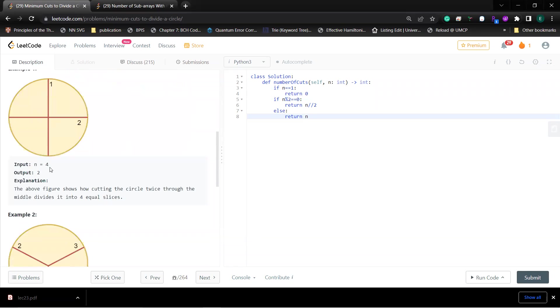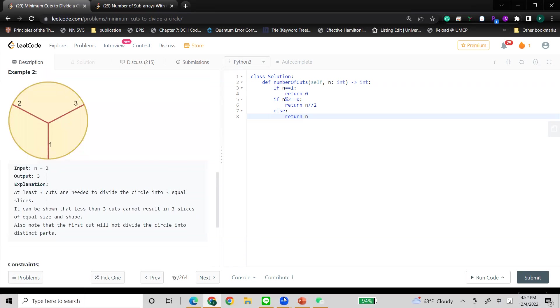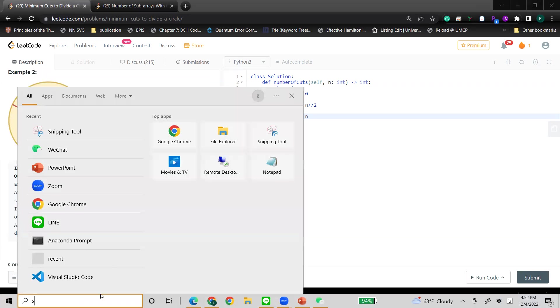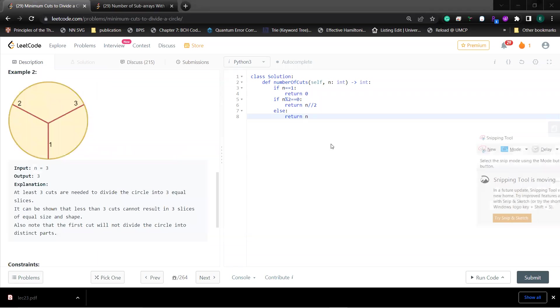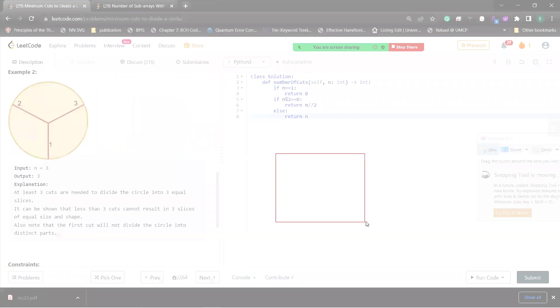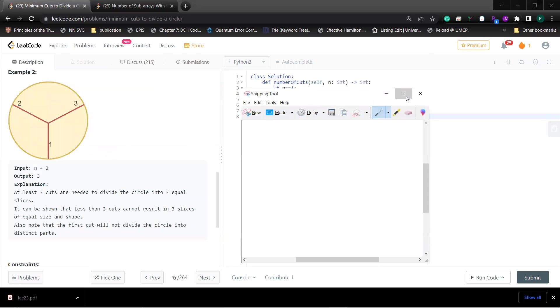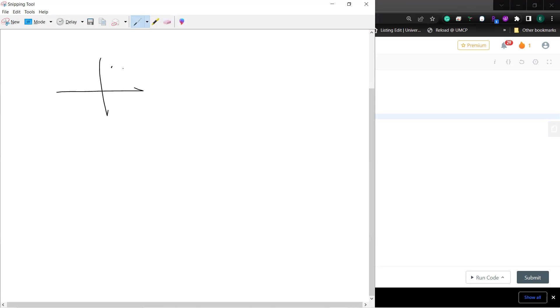Obviously, when n equals four, you can see the pattern is very easy. If you cut two, you can get this. For n equals five, you can get this.